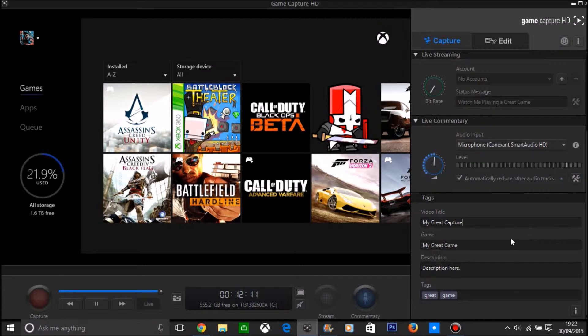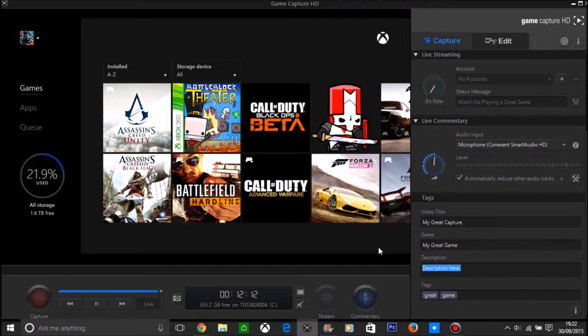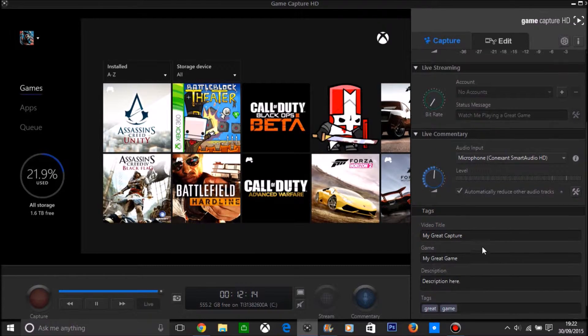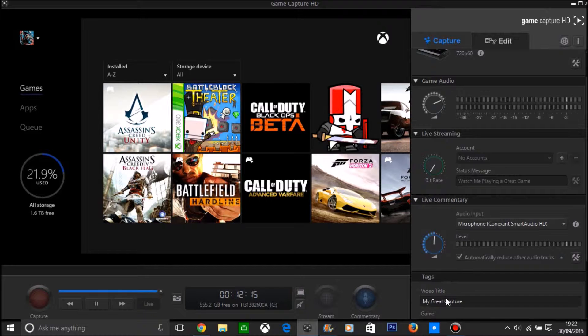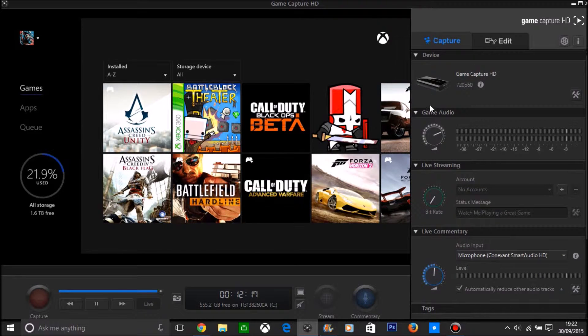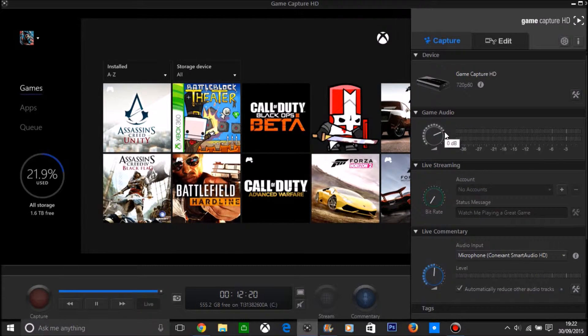So yeah guys you can add a video title, game description. I've only just updated this so that's why it's reset itself. With the game audio you can alter that, I will put it like there.